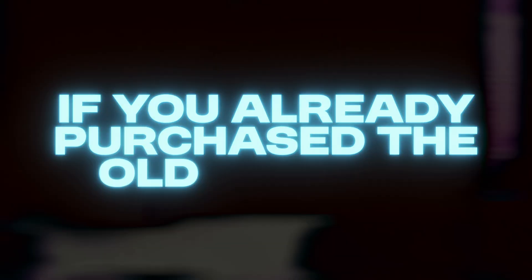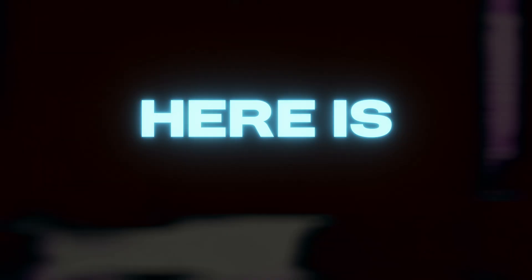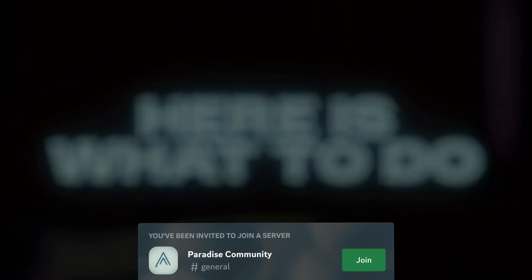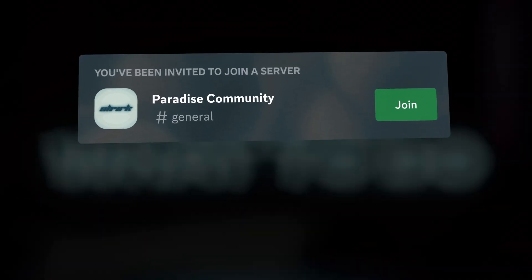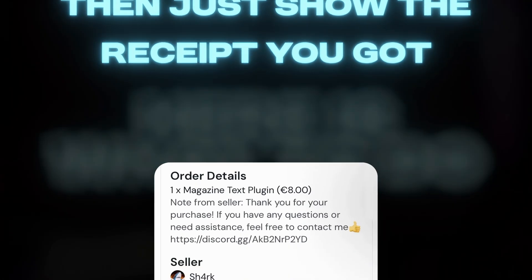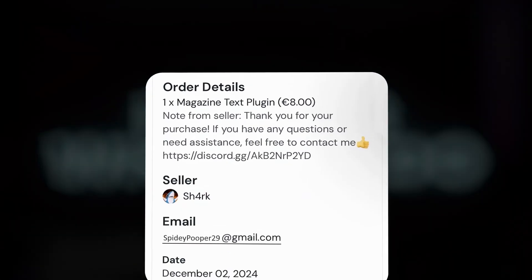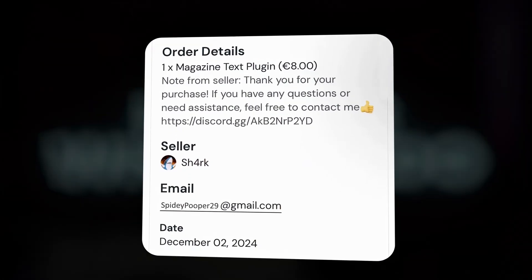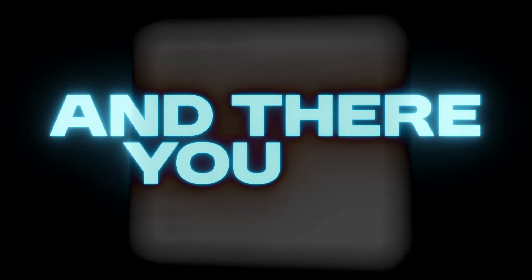If you already purchased the old version, here's what to do. Join my Discord server and open a ticket. Then just show the receipt you got and I will send you the download link for the new version.